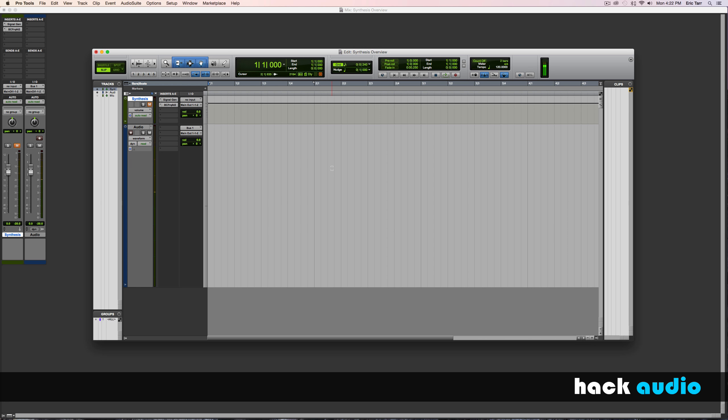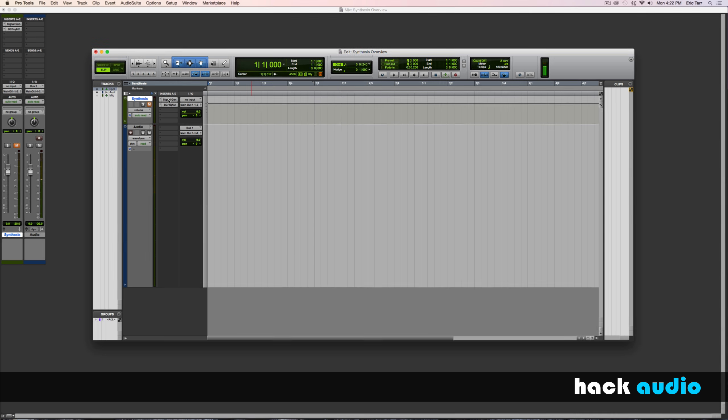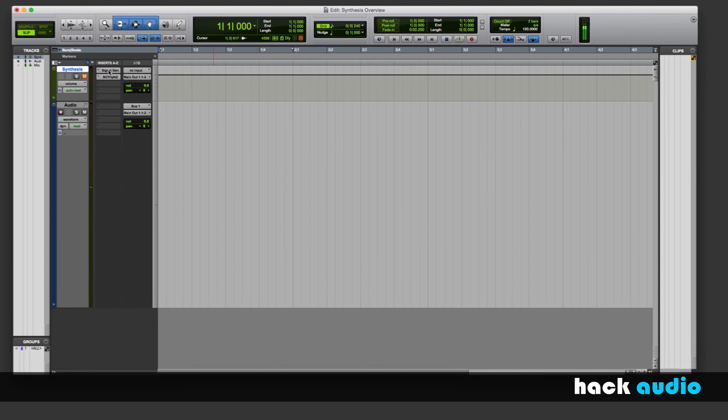Here's my digital audio workstation. Let me take you through my setup. I've got two tracks going. The one on the top is called Synthesis. Here I'm going to be creating different kinds of signals.